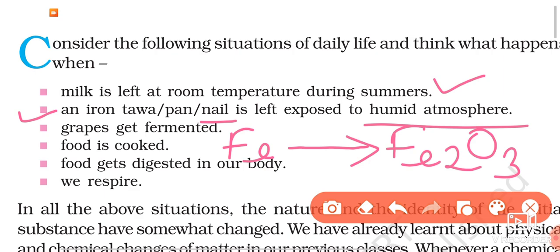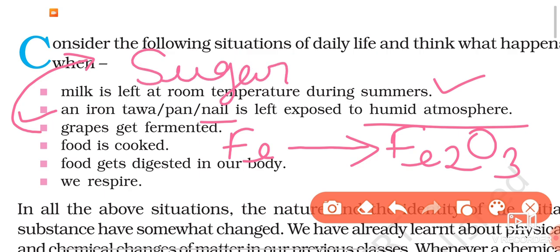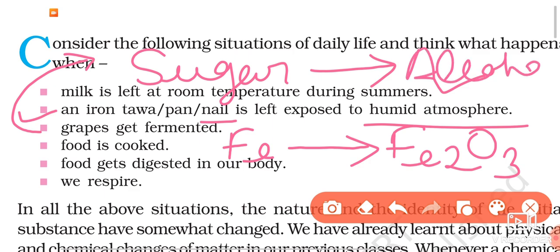In the same way, take the example of grapes getting fermented. Grapes contain sugar, and during fermentation, yeast performs a chemical reaction in which sugar gets converted into alcohol. Sugar is a different substance, and alcohol is a different substance — sugar converting into alcohol is a chemical reaction.